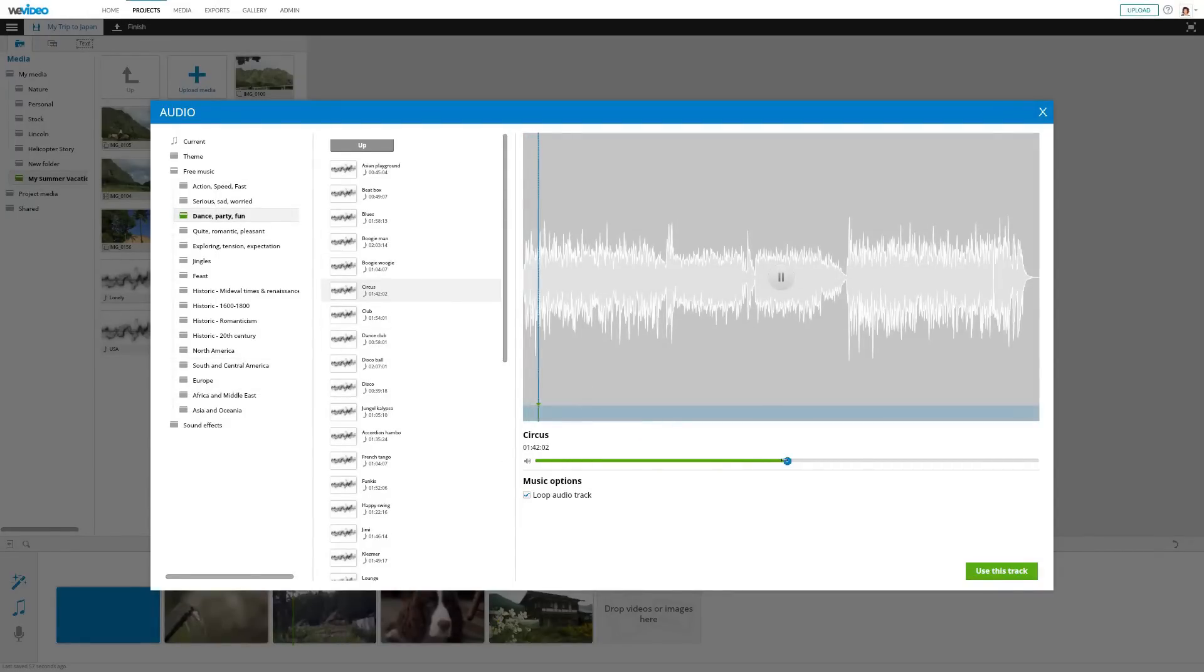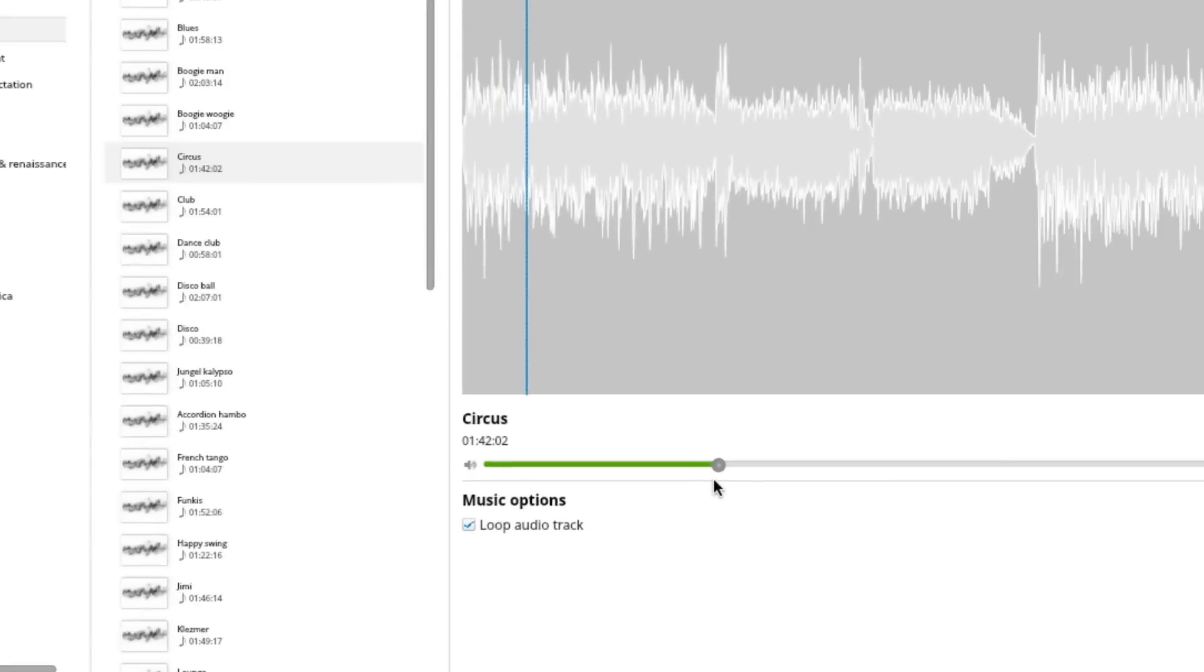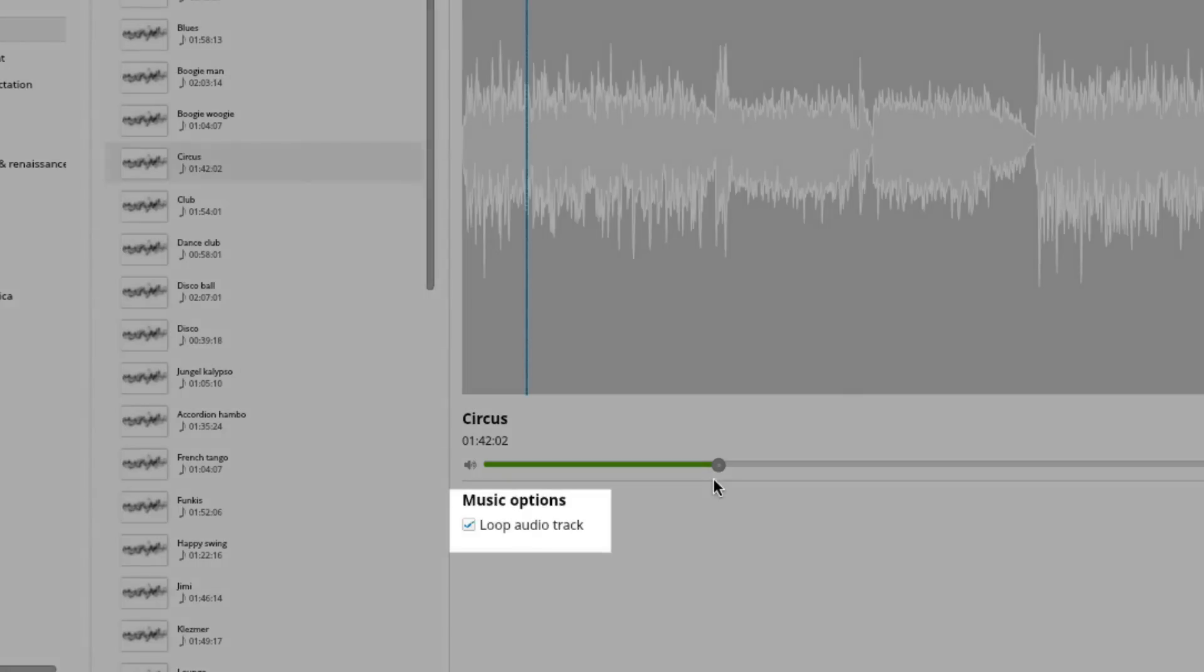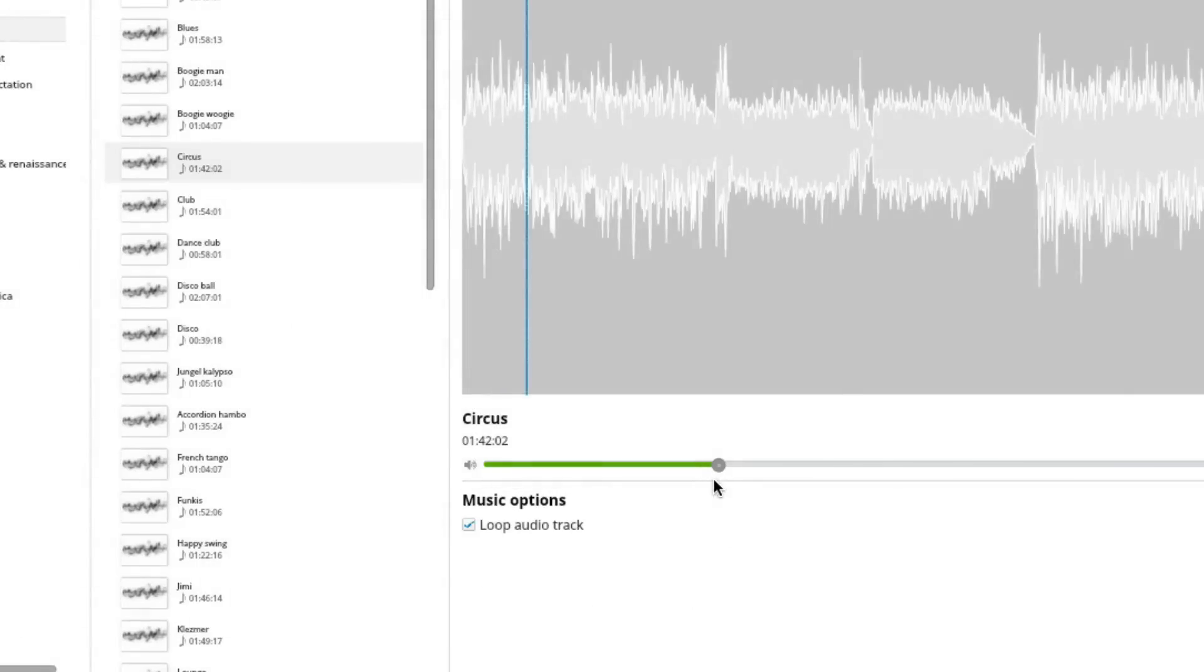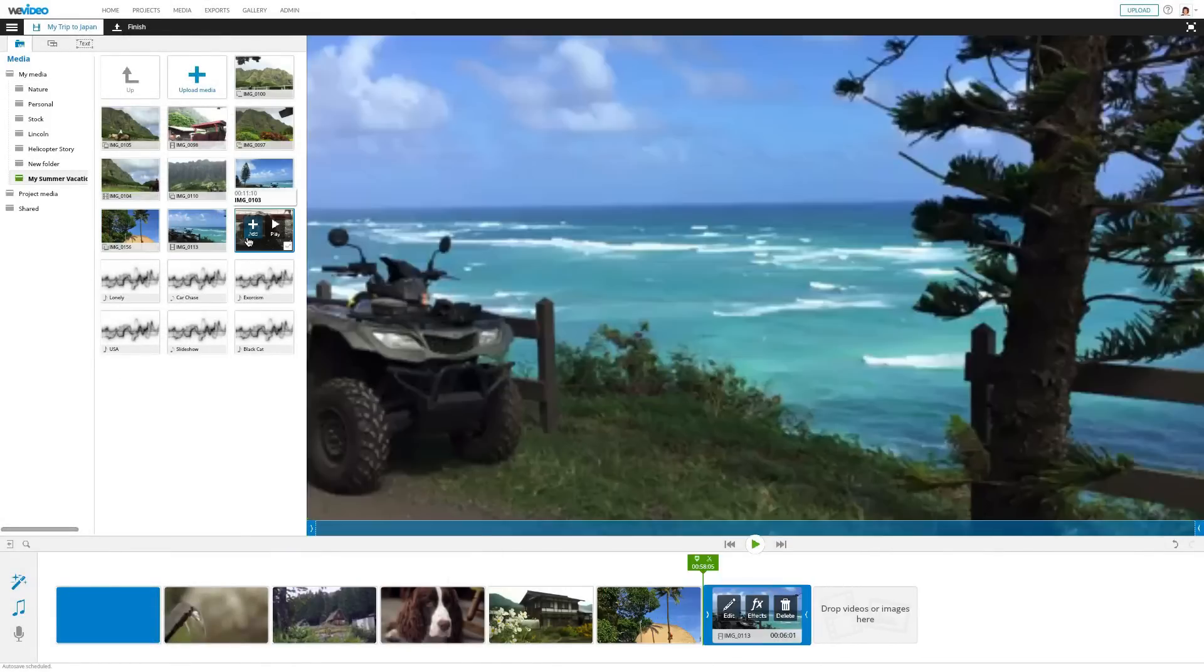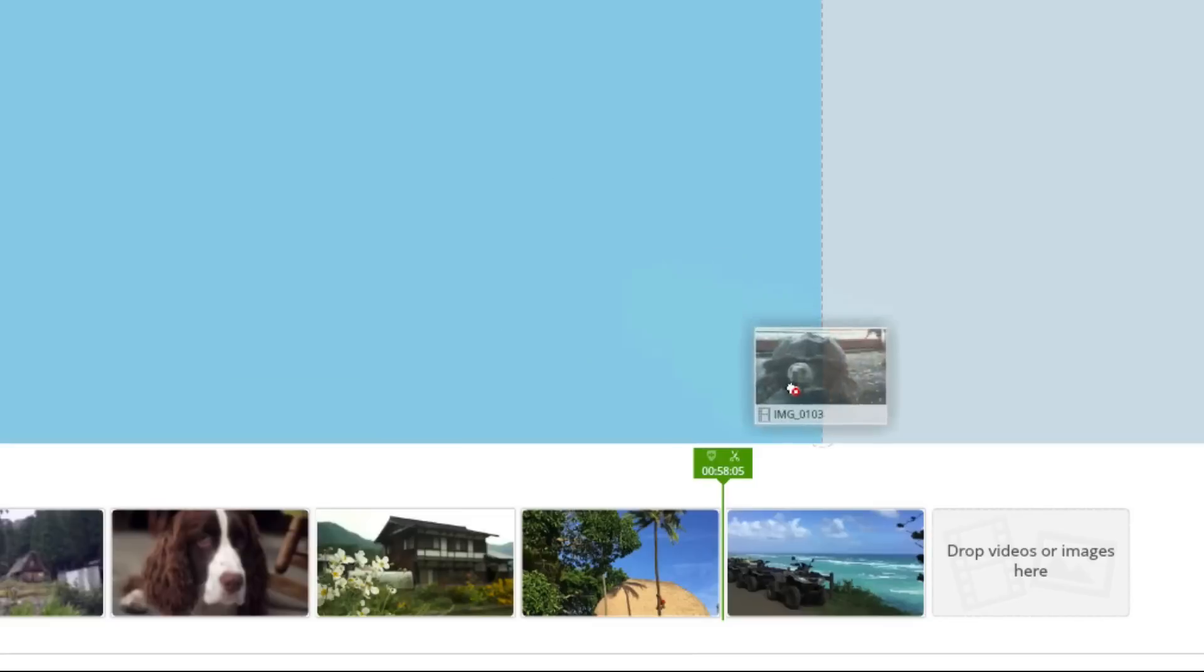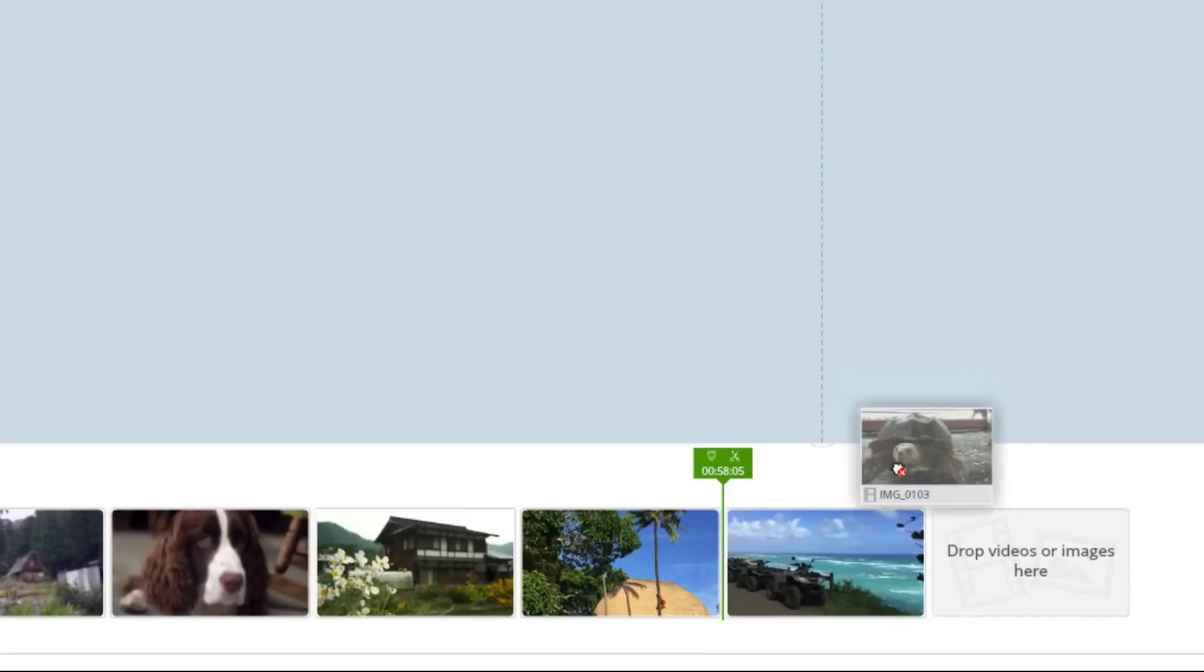Once I pick the song, I adjust the volume levels to prevent the audio from drowning out the rest of the video. The song might be shorter than my video, so I prefer to loop the track just in case. The song will repeat itself throughout the entire length of the video, even if I continue to add more clips.